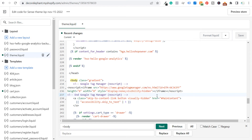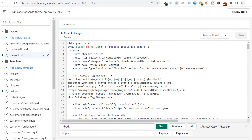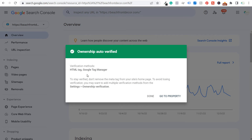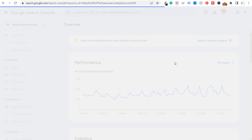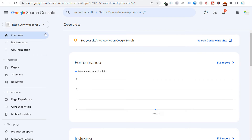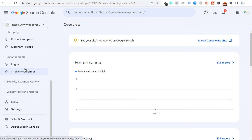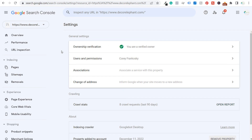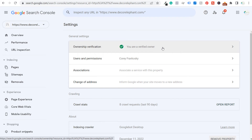If we come back to the theme.liquid file on the back end of the Shopify website, you can see the Google site verification HTML tag already placed there. Back in Google Search Console, the profile is verified and you should start seeing statistics. My website isn't getting clicks yet since I just launched it. Go to Settings and you'll see Ownership Verification — you are a verified owner — and you can see the other verification methods listed there.